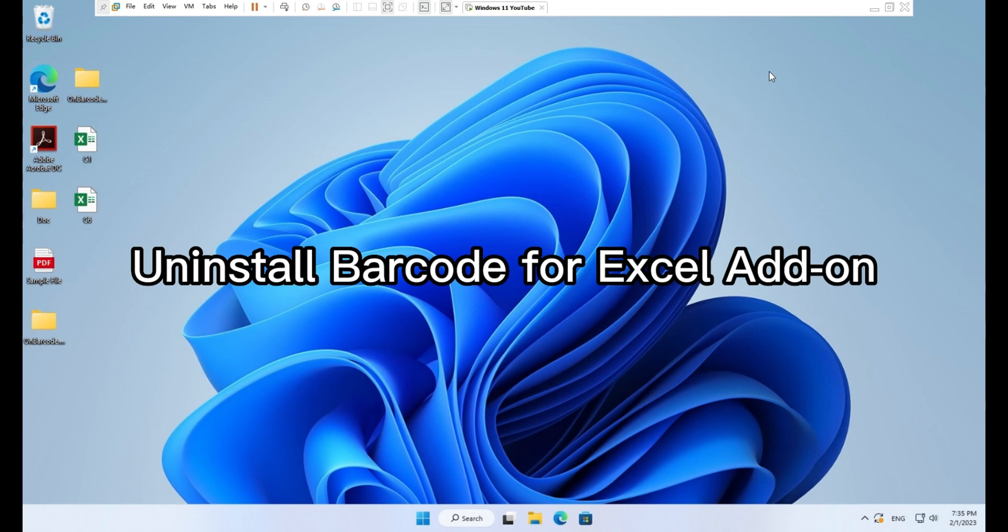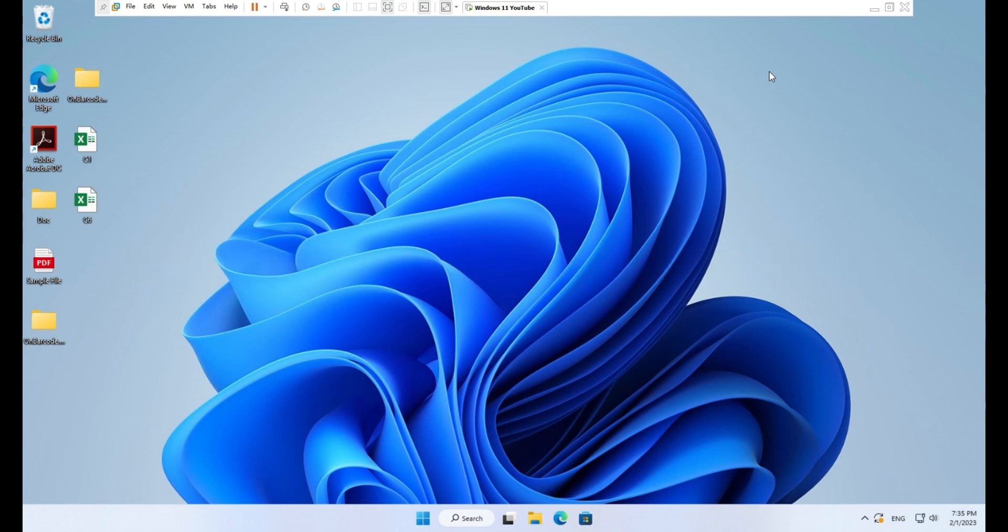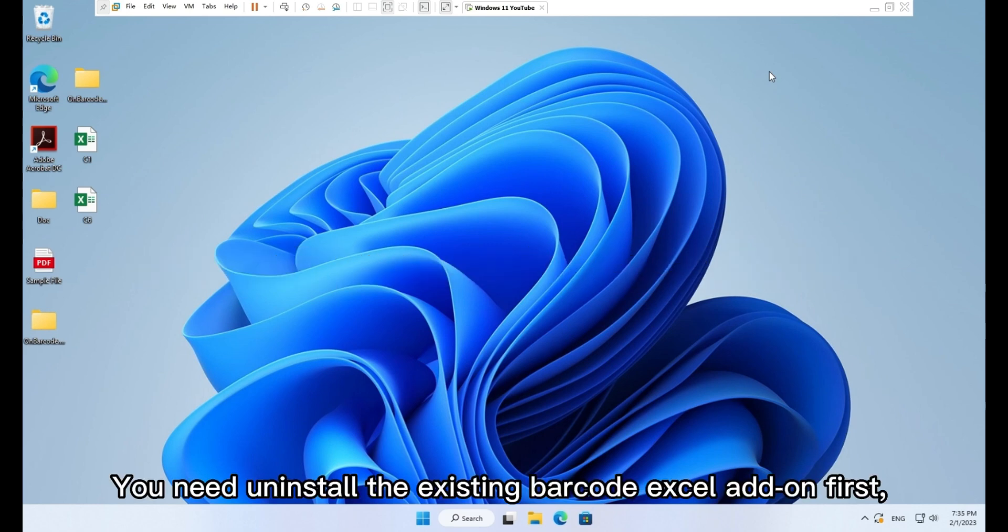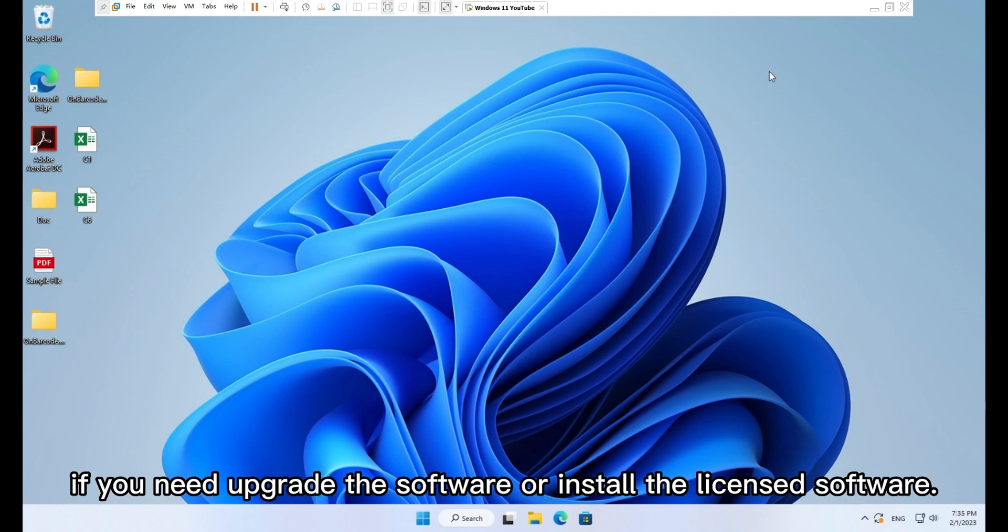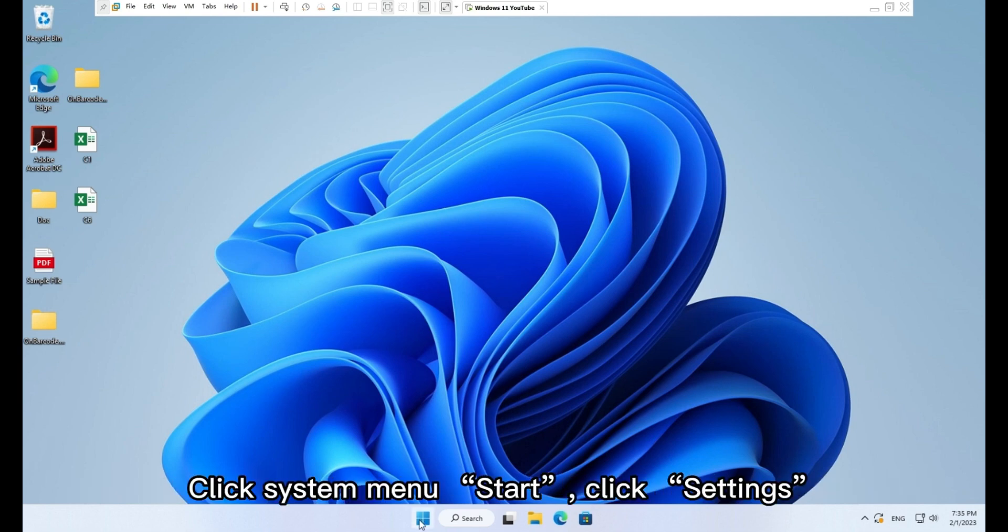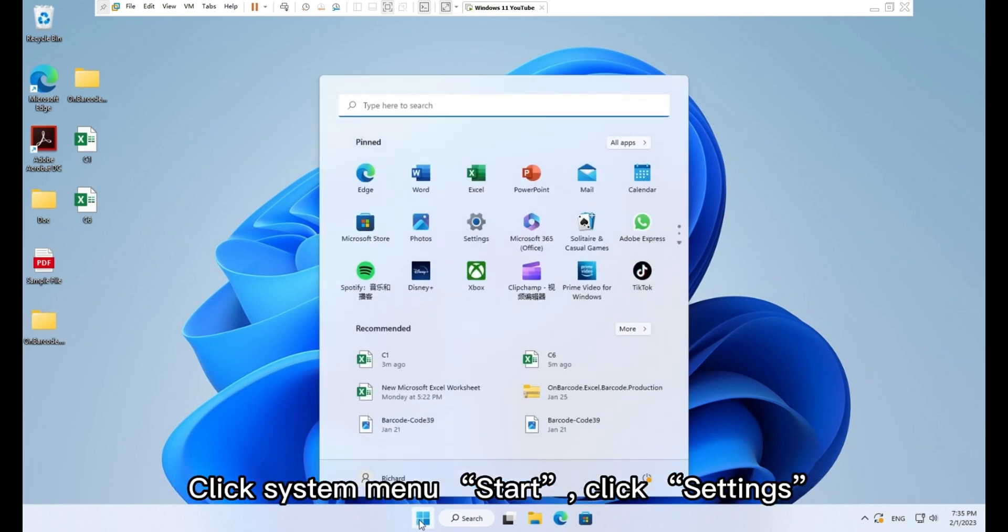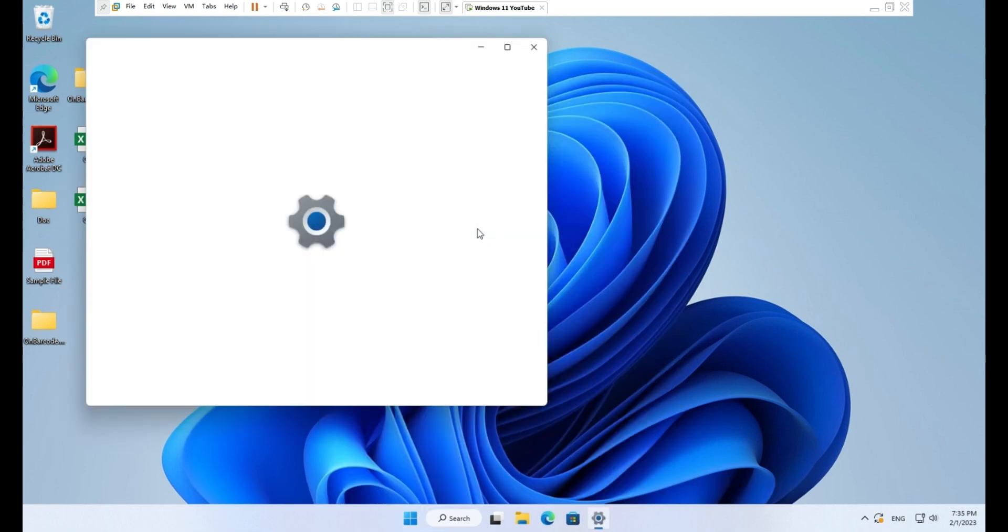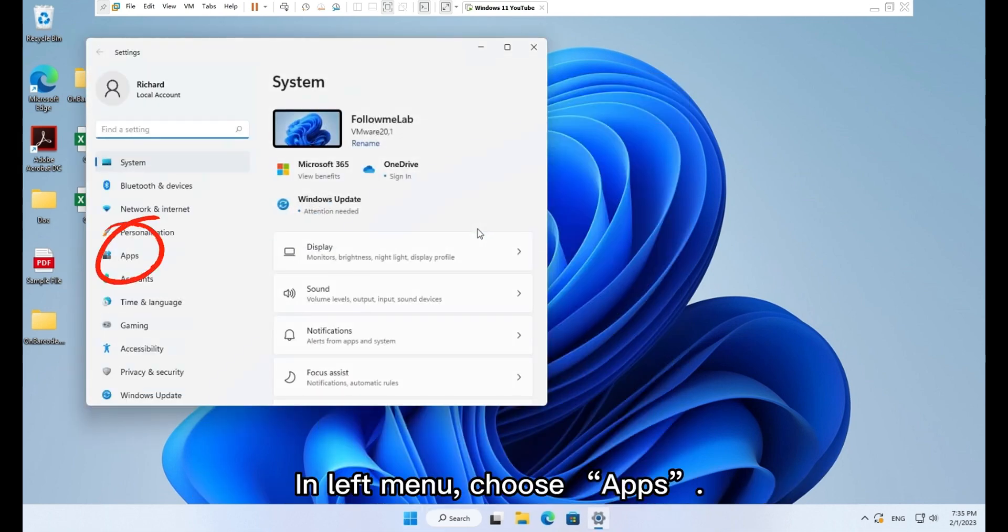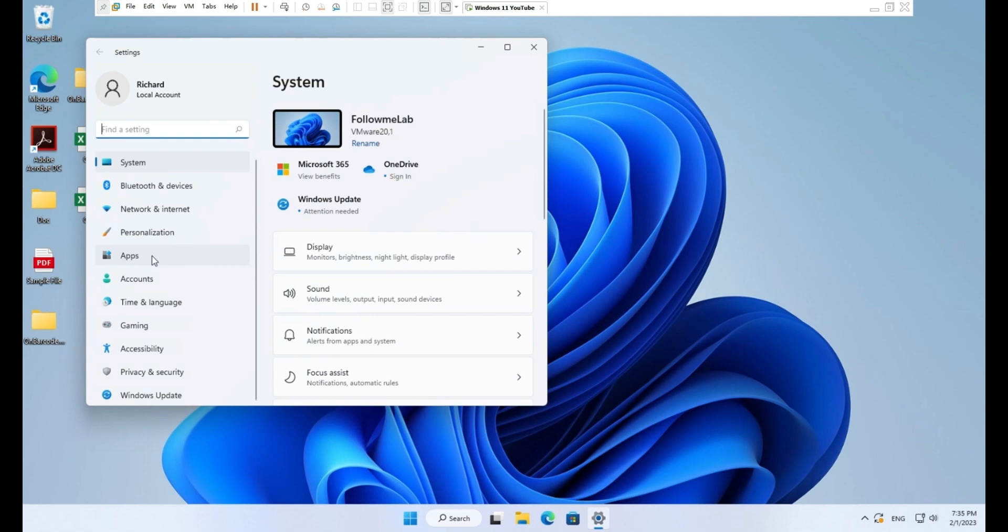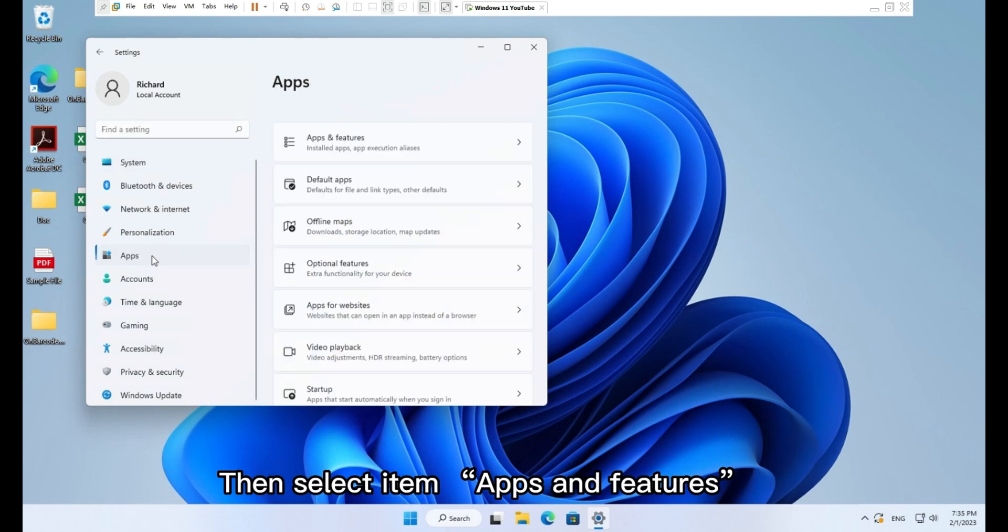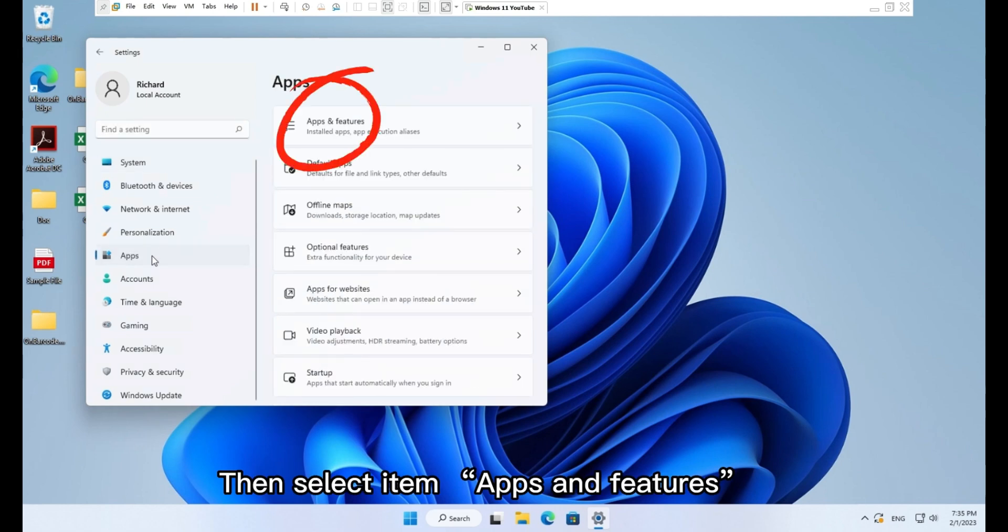Uninstall barcode for Excel add-on. You need uninstall the existing barcode Excel add-on first if you need upgrade the software or install the licensed software. Click system menu start, click settings. In left menu choose apps, then select item apps and features.